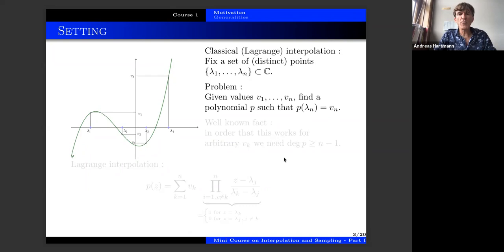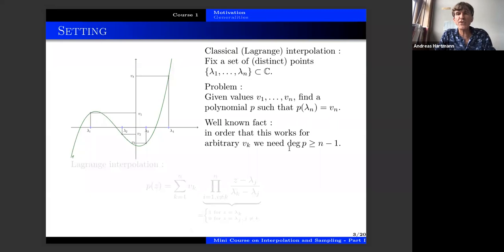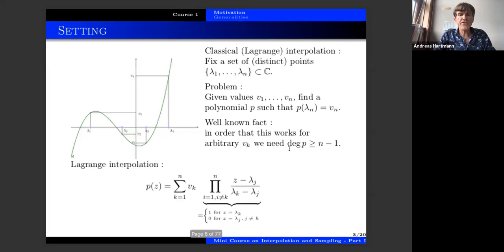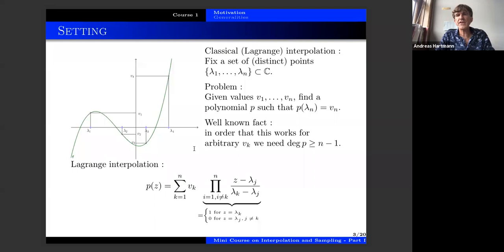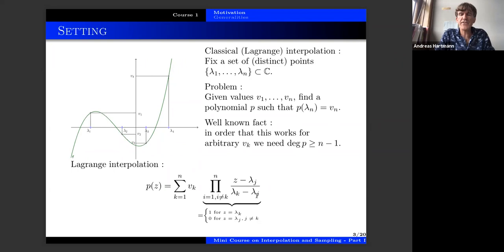Of course if you want to solve this problem for arbitrary values vₖ then you have a condition on the degree which should be big enough. The solution is the Lagrange interpolation formula. You construct a polynomial which has the right degree, vanishes in all the interpolation nodes except one, so you multiply all (z − λⱼ) except λₖ, and then to normalize you divide by (λₖ − λⱼ). This product is a function which vanishes in all nodes except one, where it is one — and this is a general philosophy in interpolation problems.